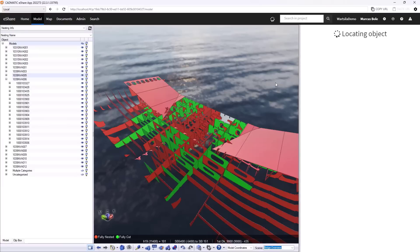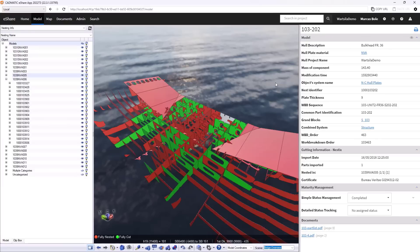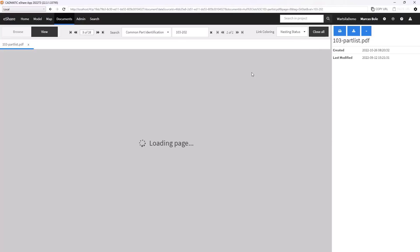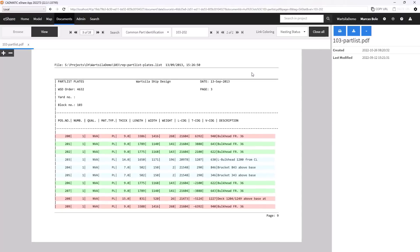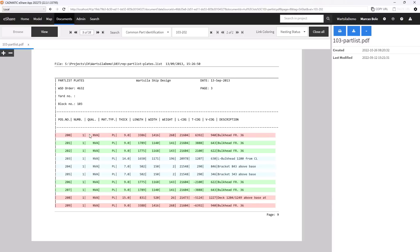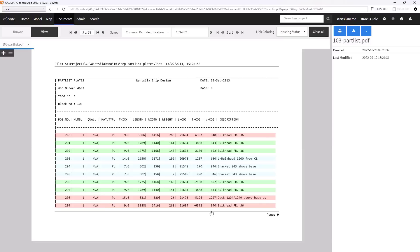This gives us the ability to project this information further afield. So were I to look at the part list, for example, we can see here that we have the nesting status projected on top of this document.